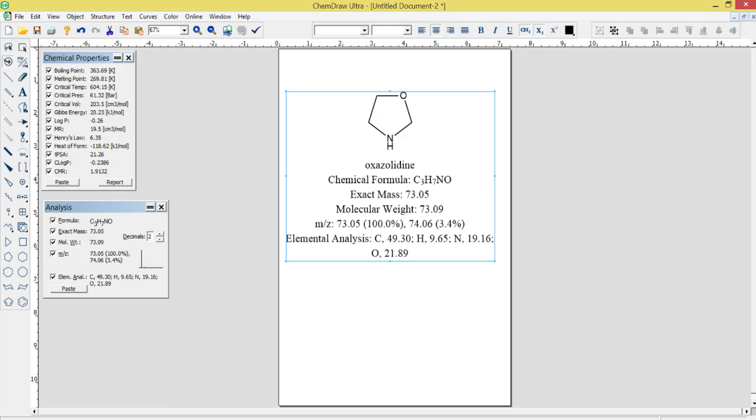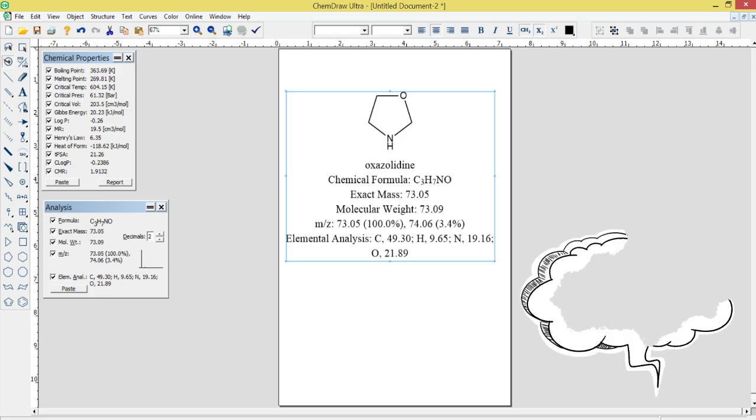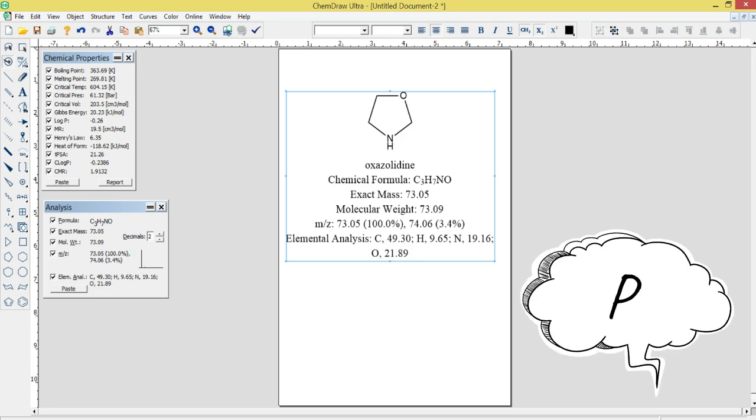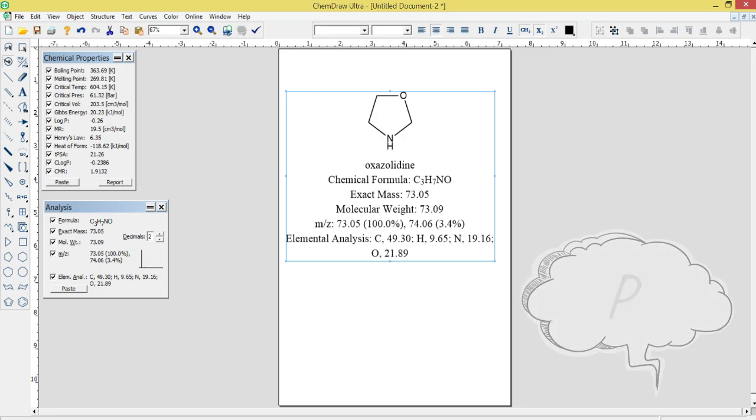Integration with Other Software: ChemDraw Ultra 12.0 can be integrated with a range of other software applications and databases, including Microsoft Office, ChemOffice, and SciFinder. This allows users to seamlessly import and export data between different programs and databases.